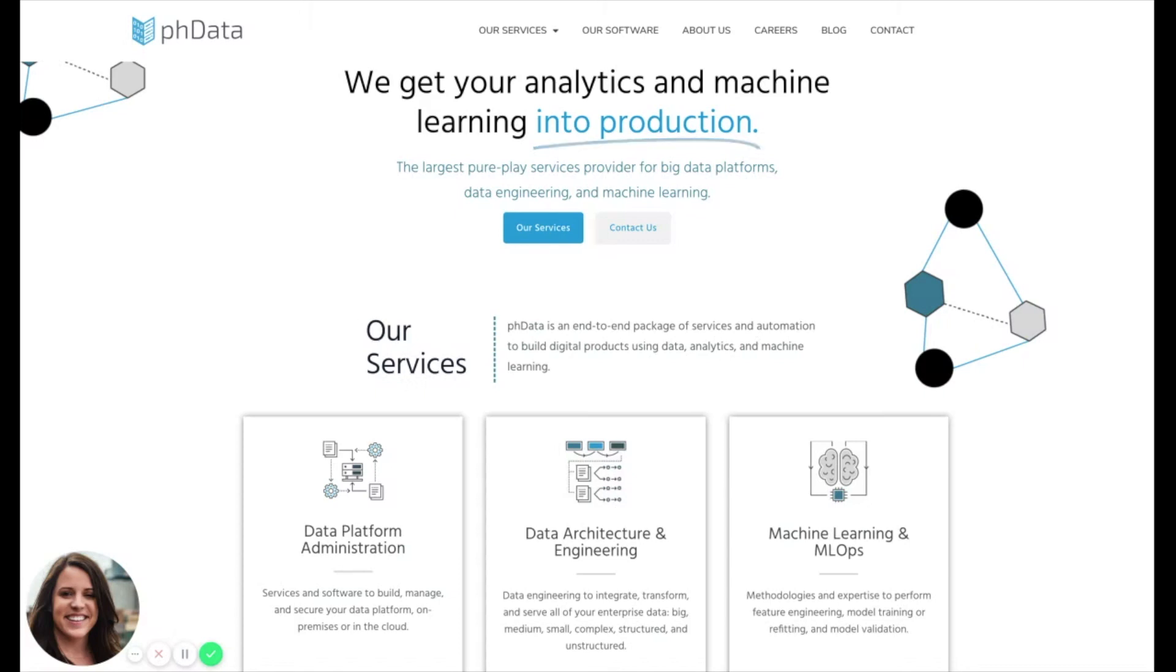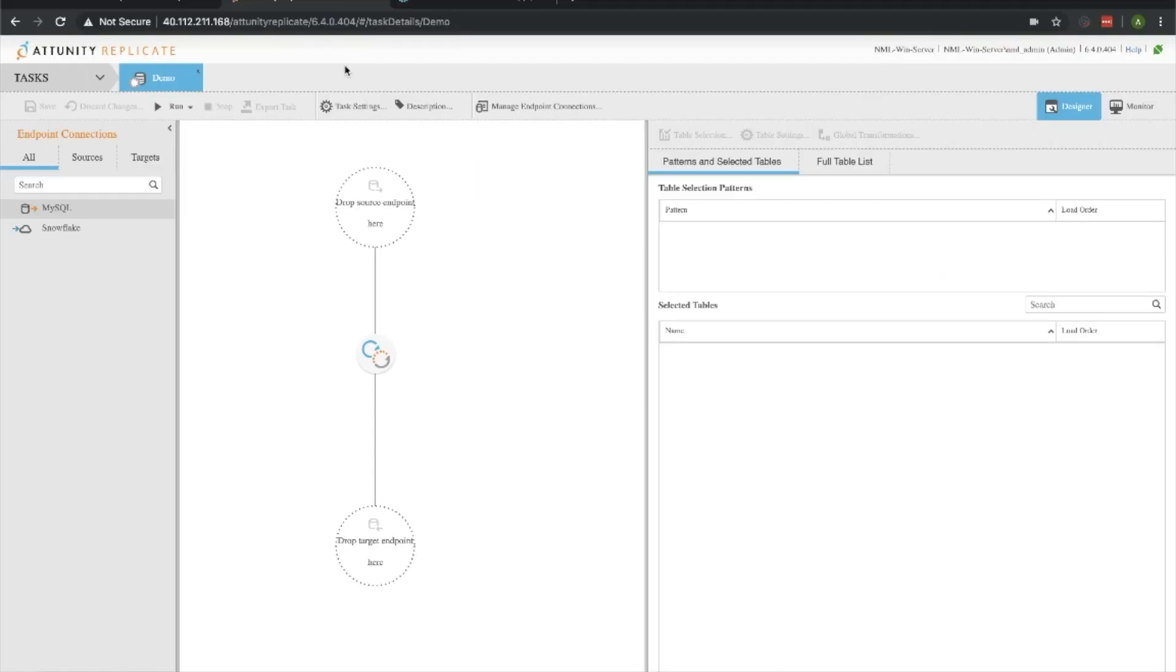Hey everyone, thank you for checking out this video from PHData. Today we'll be talking about how to migrate your SQL database to Snowflake using Attunity Replicate. We're going to be taking data from a MySQL database that is within an Amazon RDS instance and migrating that into a Snowflake instance which is running on Azure. So let's go ahead and show that off.